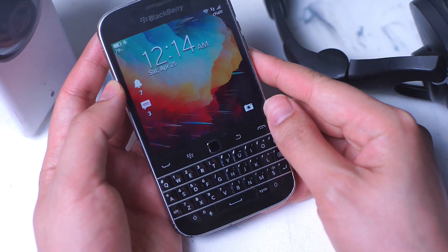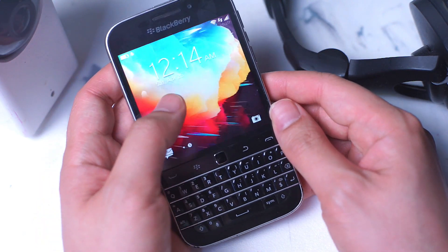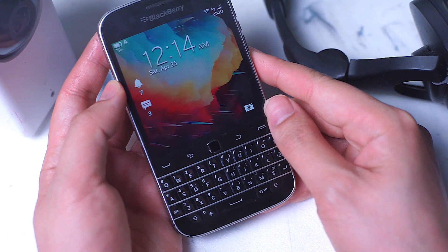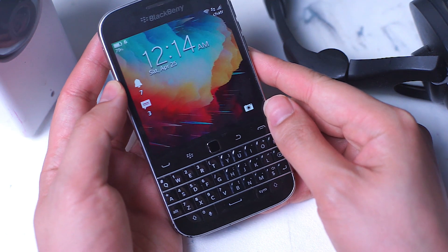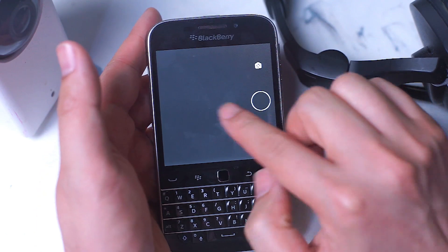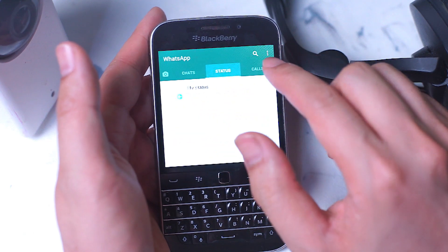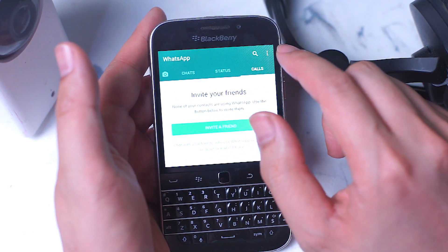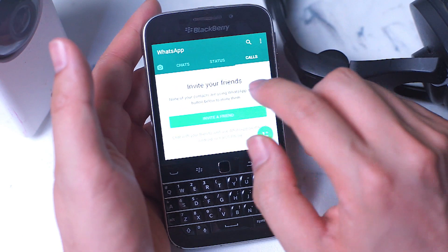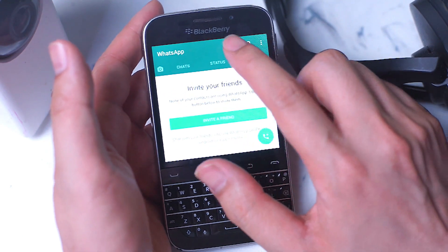WhatsApp hasn't always been working on the Classic and various workarounds have come up to try to have it run on the BlackBerry 10 operating system. This method is fairly straightforward and doesn't require that much jiggering, but before we get into it I just wanted to show you the working app. I'm going to boot up the WhatsApp app here — I already have my phone number loaded in — and as you can see, chat, status, and calls are all working on the WhatsApp app.